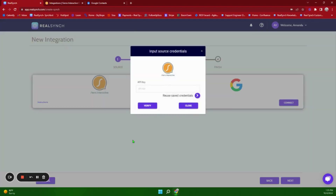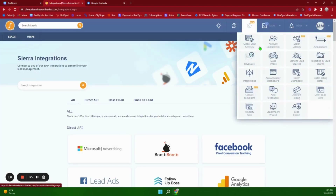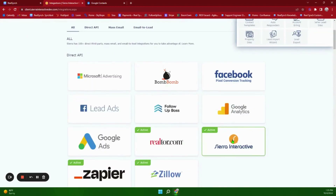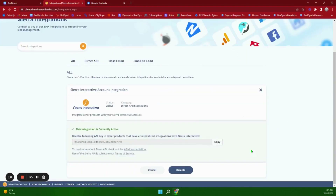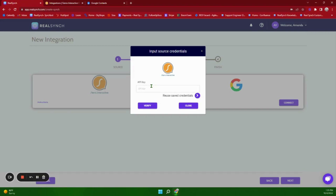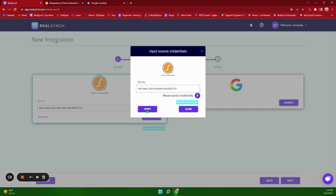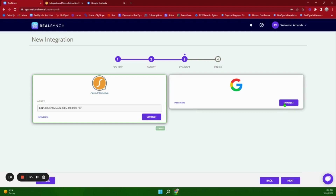If you click Connect on the Sierra side it will ask you for an API key. In Sierra you will go to Integrations, scroll down to Sierra Interactive, and this is the API key that will be used. Go ahead and click Copy, paste it into the field provided, click Verify, and once it states it has been verified click Close and move over to the Google Contacts side.